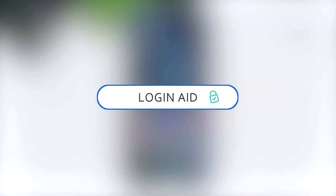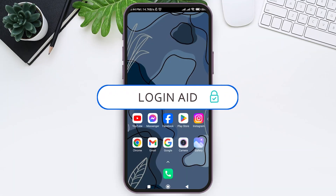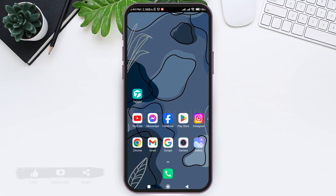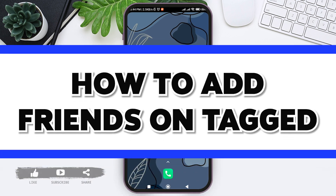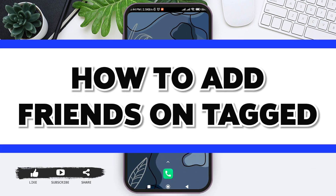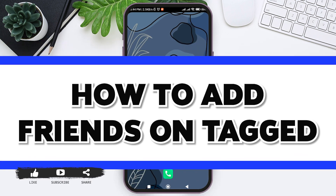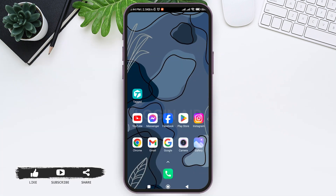Hello everyone, welcome back to our YouTube channel Login Aid. Today in this video I am going to show you how to add friends on Tagged. By adding friends on Tagged you'll be able to connect with various people.